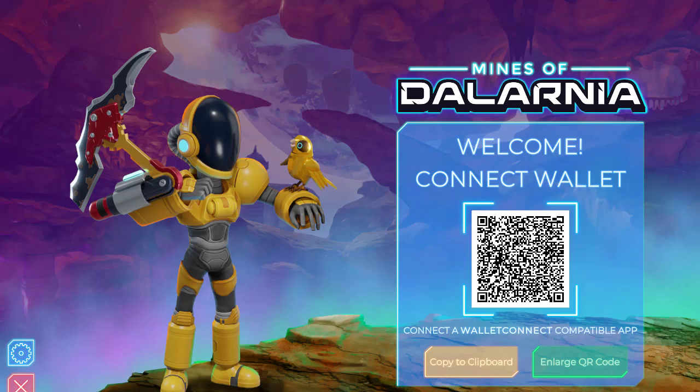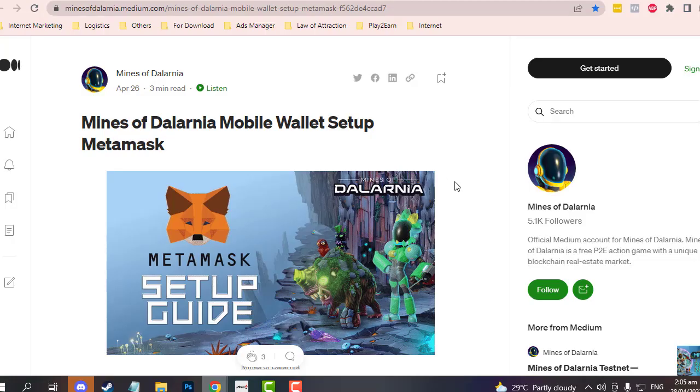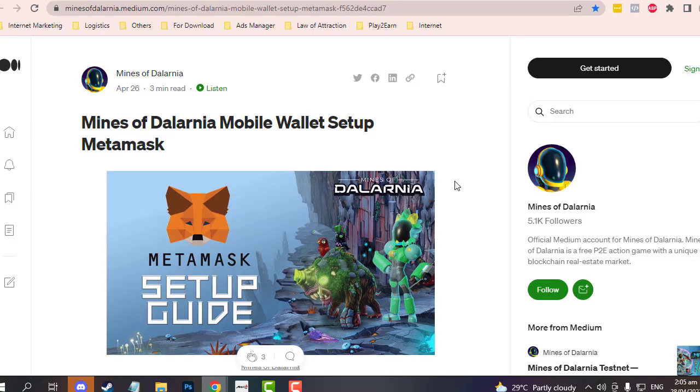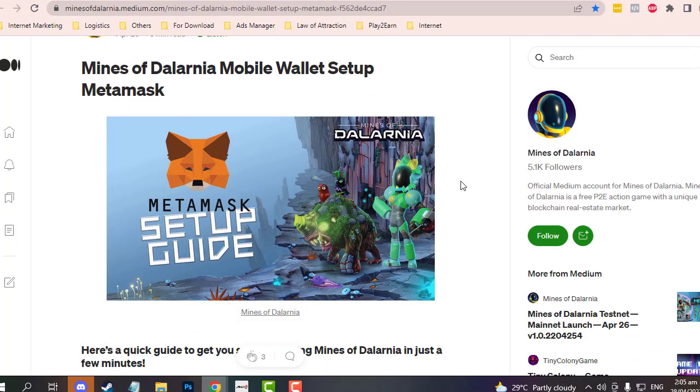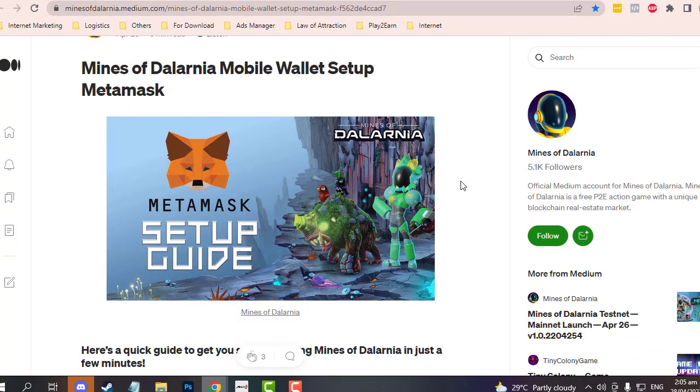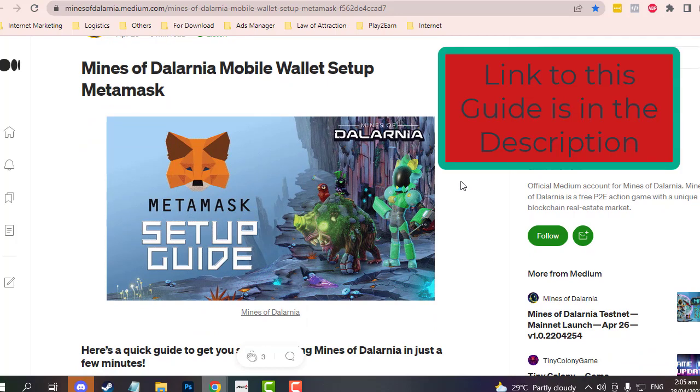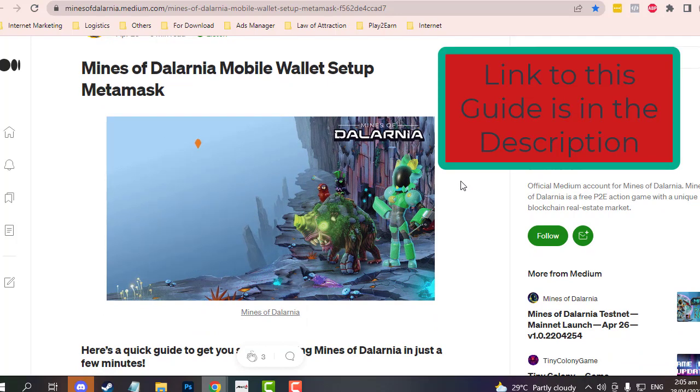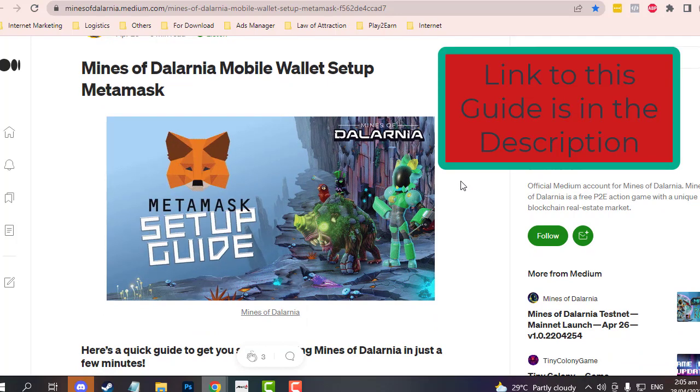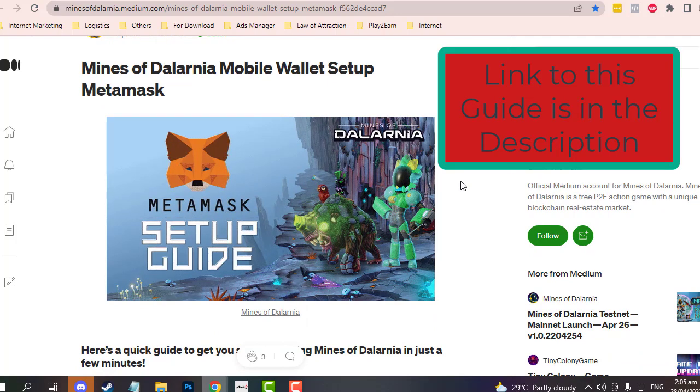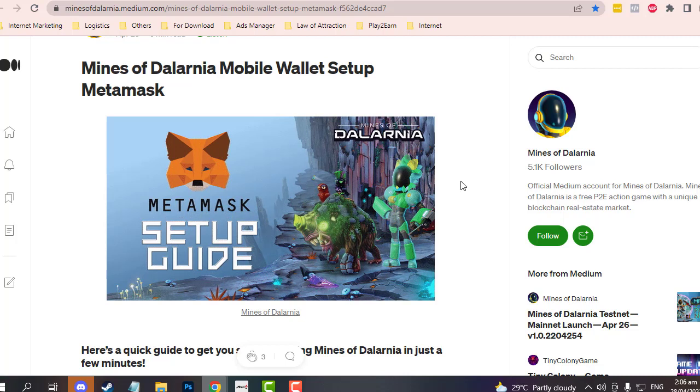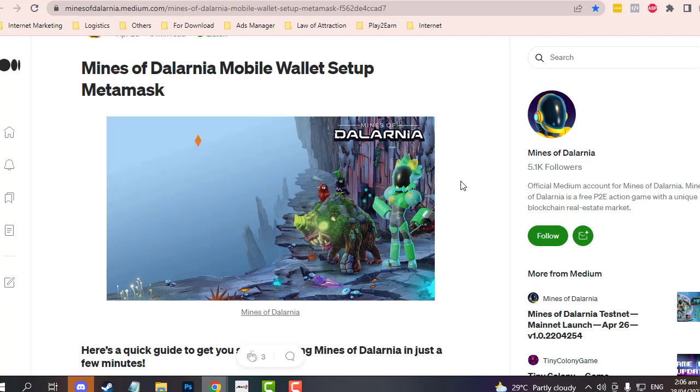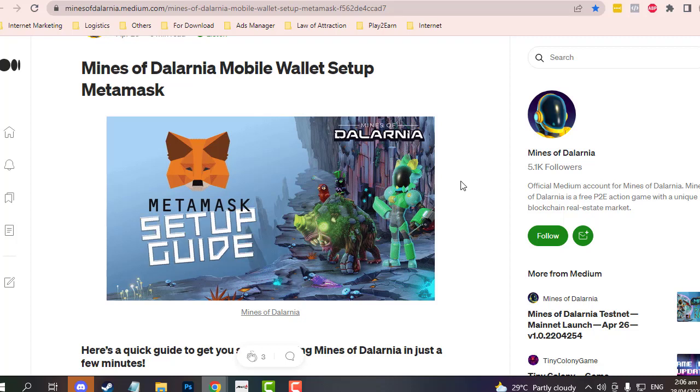Let me show you the step-by-step guide. On the Medium account of Mines of Dalarnia, they have the mobile wallet setup for MetaMask. Be sure that if you already have MetaMask on your browser extension, you have the same account as your mobile MetaMask app.